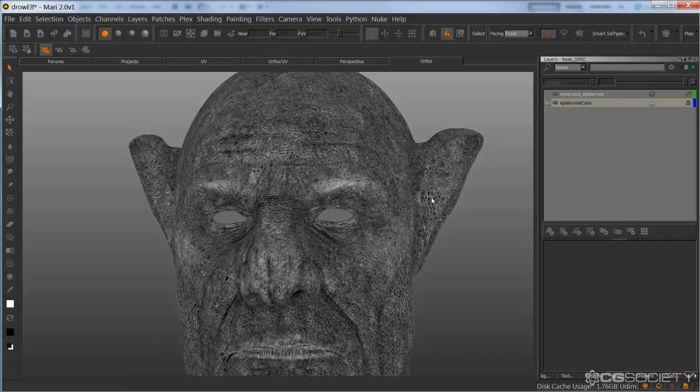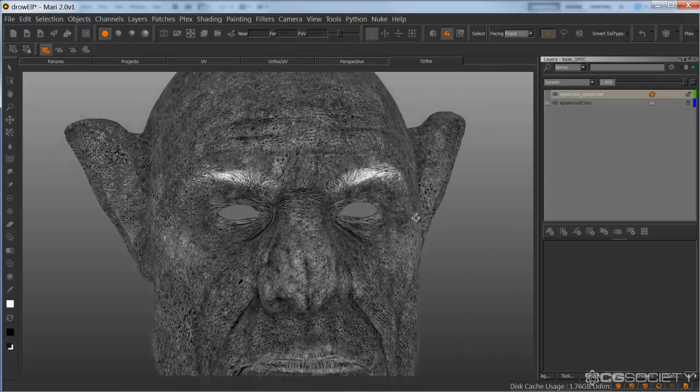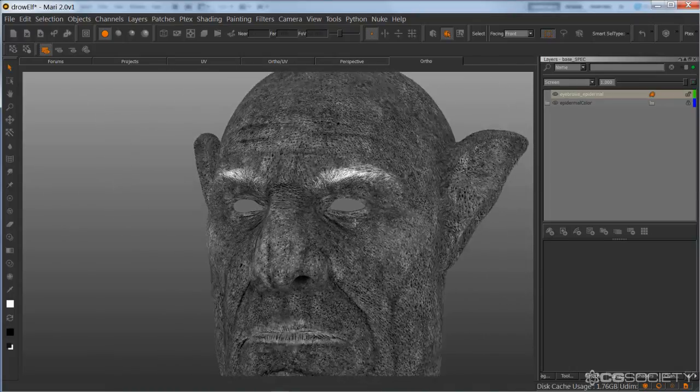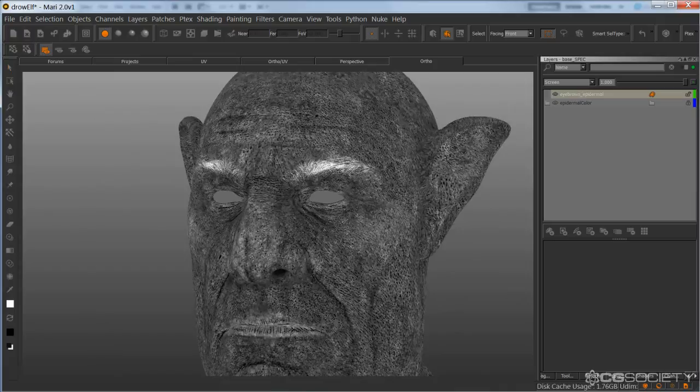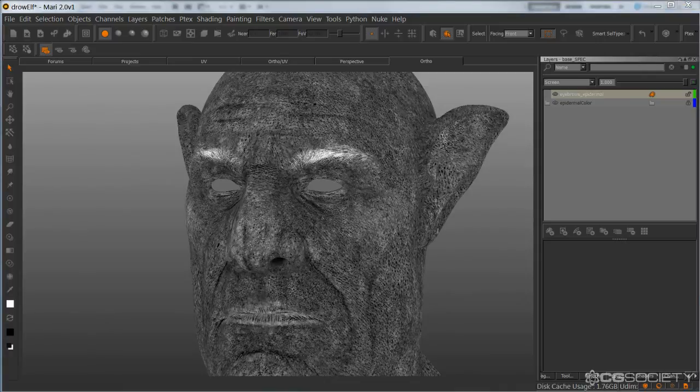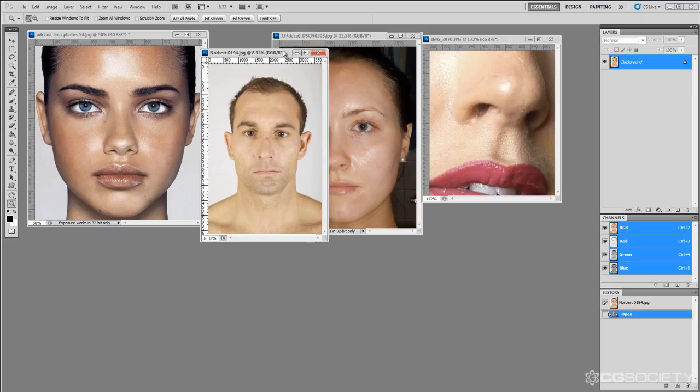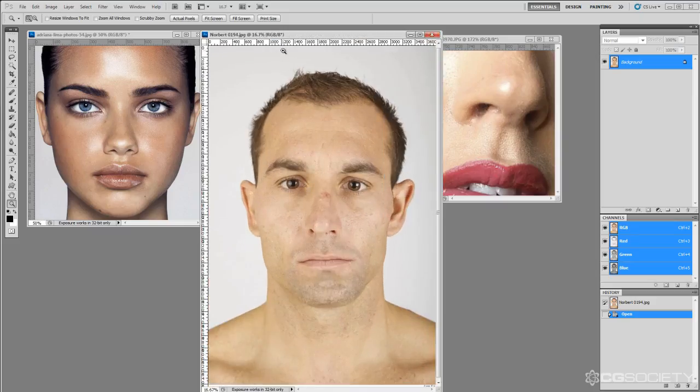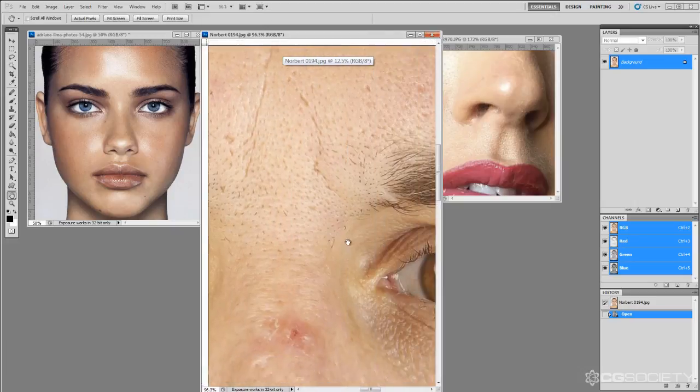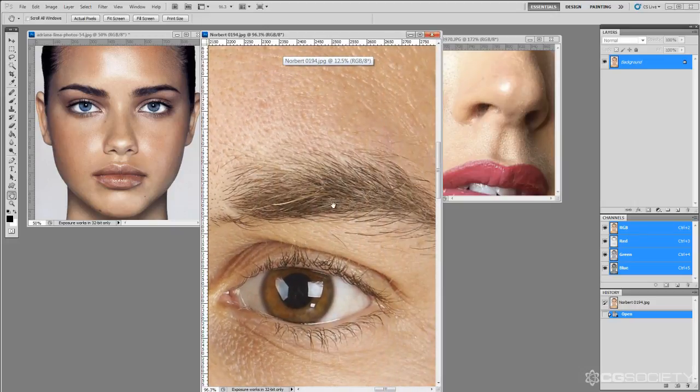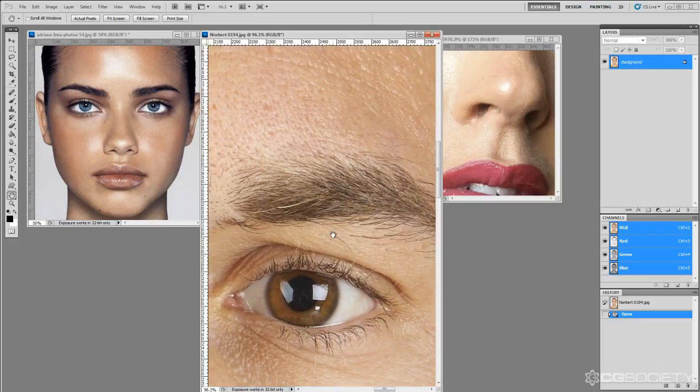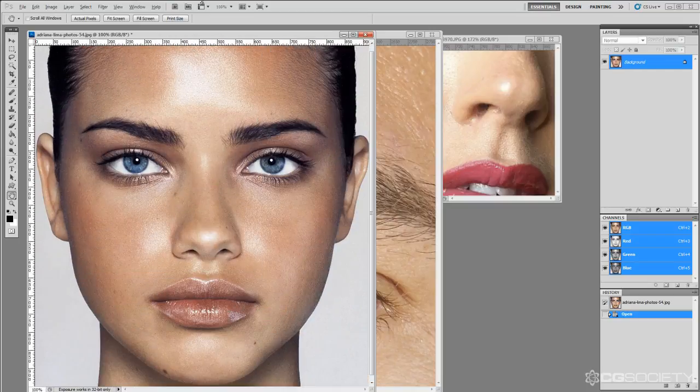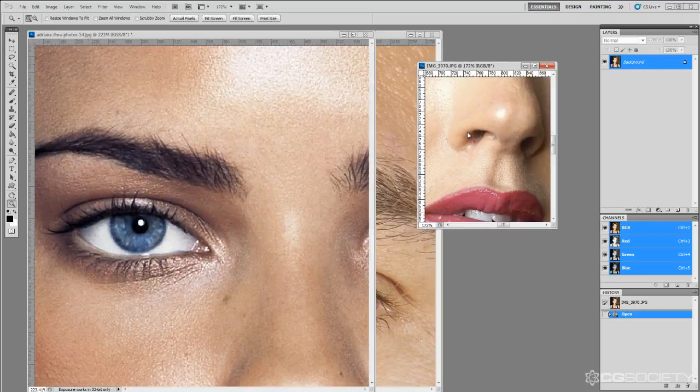So what I want is for these eyebrows to be more reflective than the skin. However, if we bring up some of these reference images, we don't necessarily want it to reflect like the skin. They have a really tight highlight. This might be a better example, and even these here, you can't really see much of a highlight there.